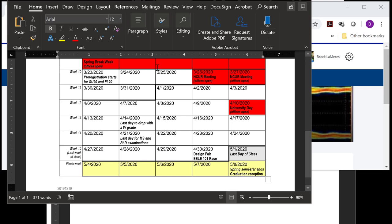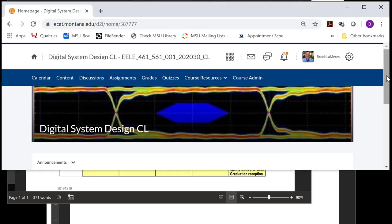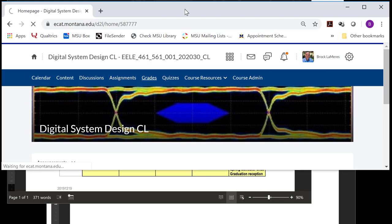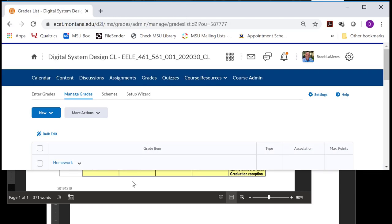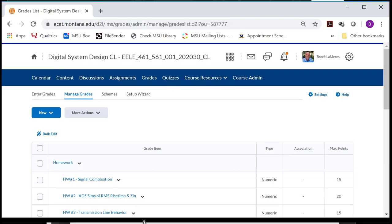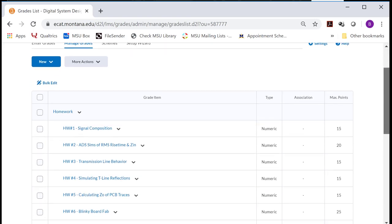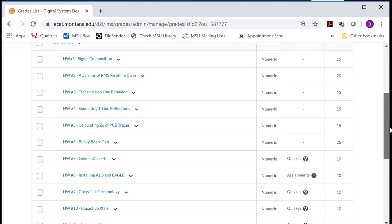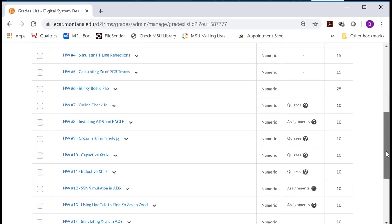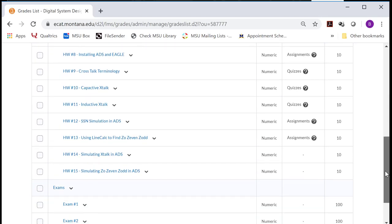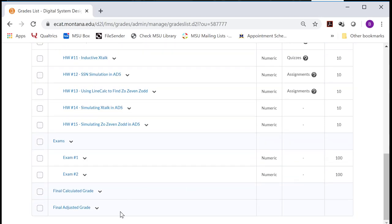So if you look at the schedule, we're right here. So this is week 13 of the entire semester. And so we basically have nine classes left, and then we have finals week. And what I used to do in this class was I had a final project where you did another printed circuit board.